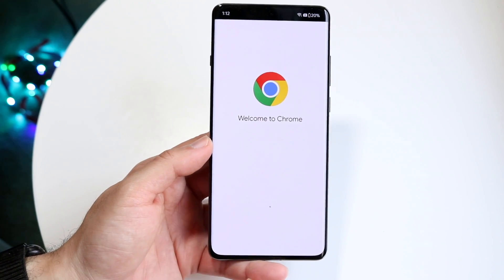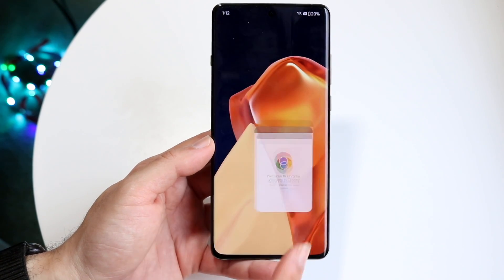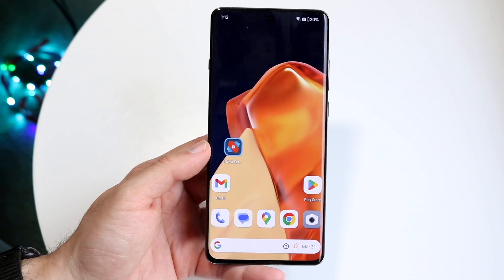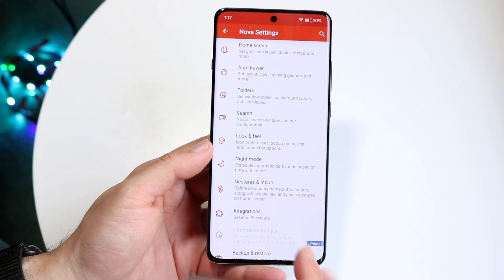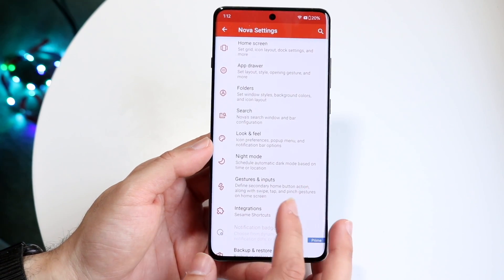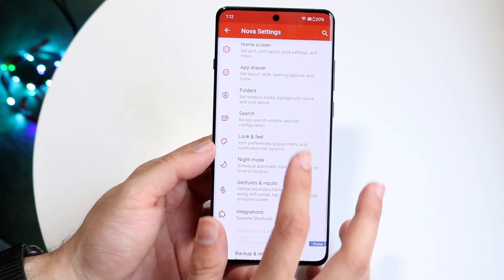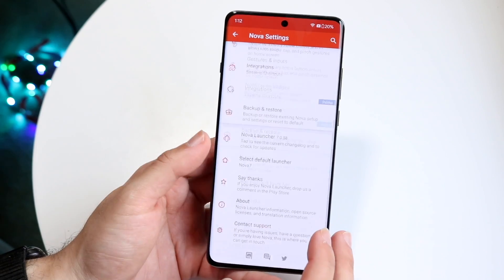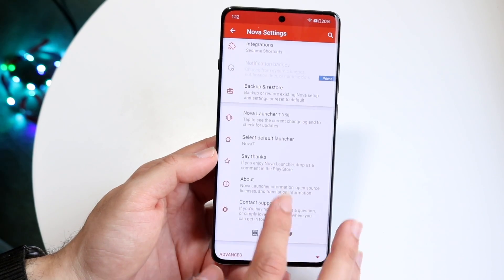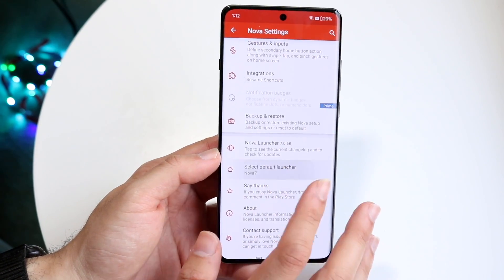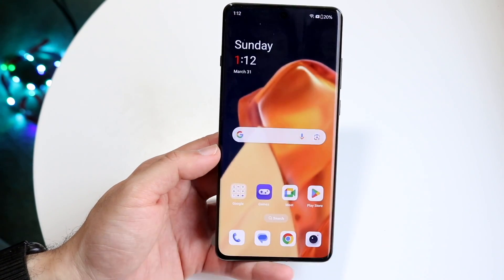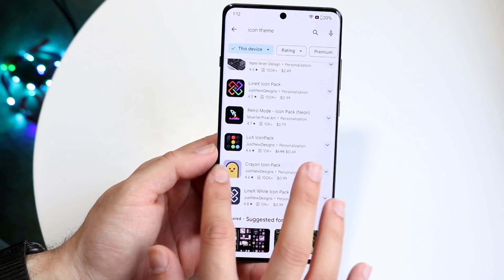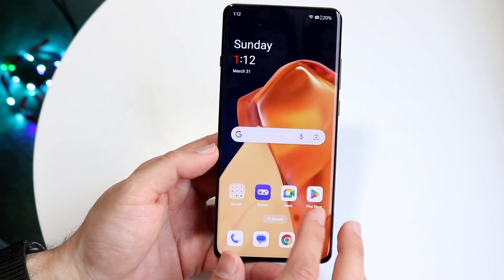For example, if I'm in Google Chrome and I swipe back up, it'll take me back into my standard Nova home screen. If you want to change that, you can always come back into your Look and Feel option and into Set Default Launcher, where you can always change it back to your other launcher as well.